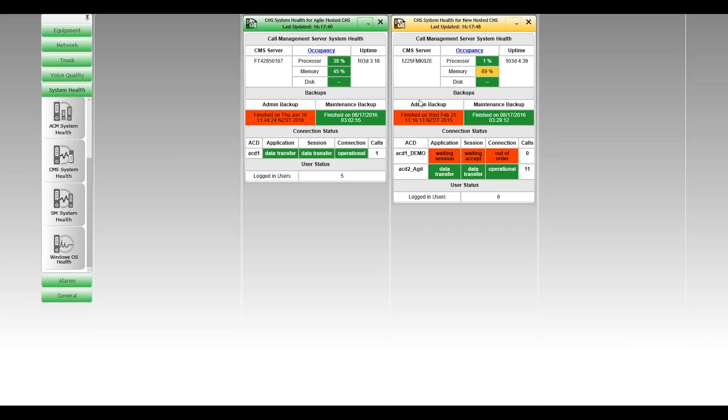The two maintenance backups, which must run nightly, you can see there, they both ran on the 17th, which is today as I record this. So roughly three o'clock in the morning, both of those backed up and backed up successfully.